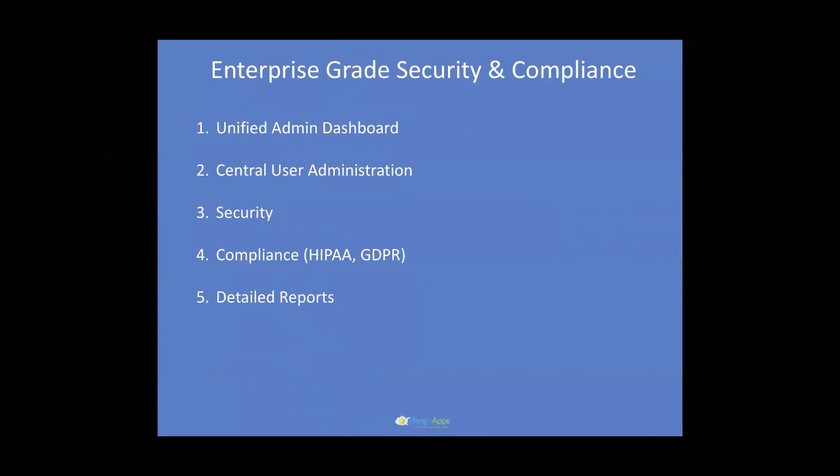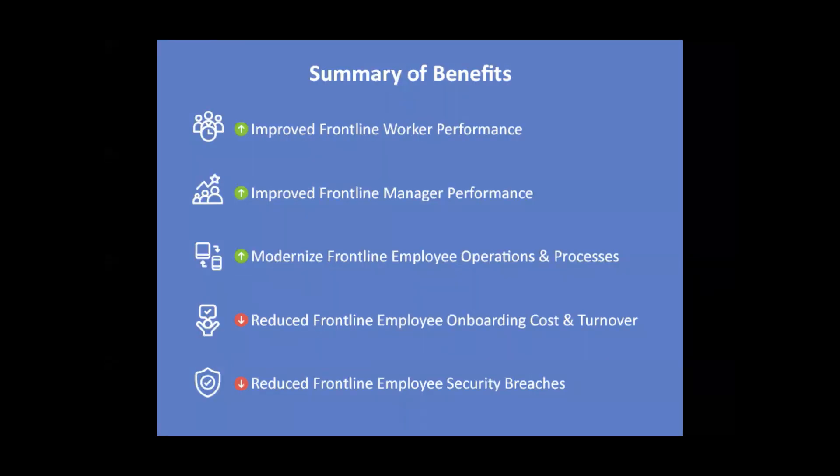So finally, I wanted to summarize that at Mango Apps, we have spent the last decade building out intelligent and engaging applications for both the frontline and the information workforce. The benefits our customers are realizing with the Mango Apps solutions can be summarized as follows: improved frontline worker performance, improved frontline manager performance, modernization and automation of frontline workforce operations and processes. There's a reduction in frontline employee onboarding costs and turnover rates that our customers see. There's a reduction in security breaches and usage of non-compliant tools by frontline employees. Finally, with Mango Apps, you can democratize access to the information and knowledge so that all your employees can be successful at work and maximize the impact of your frontline workforce with modern digital tools that are vital to the organization's success.